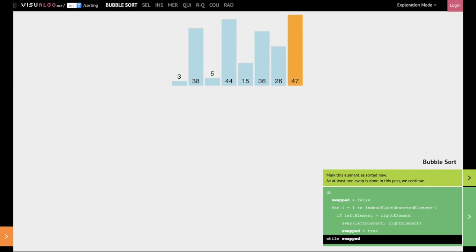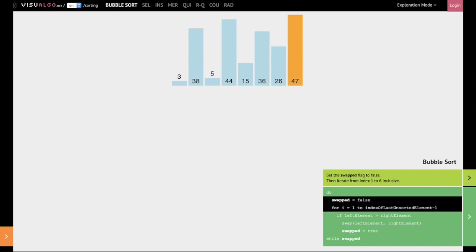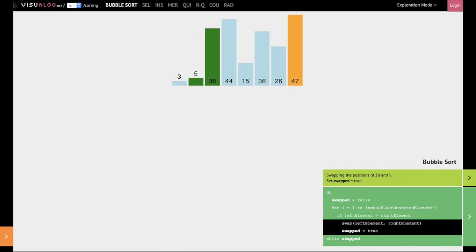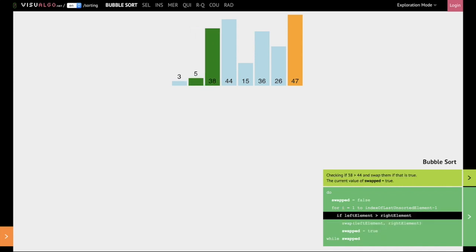Let's see how that would work. So once again we are now going to iterate through this entire list. So we compare 3 and 38. 3 is less than 38, so we do nothing. We next compare 38 with 5 and swap them. 38 is next compared with 44, and we do nothing because 38 is less than 44.